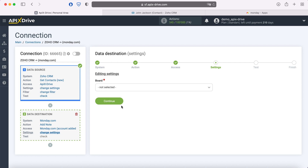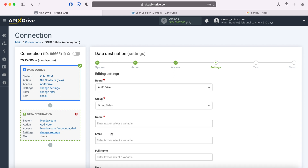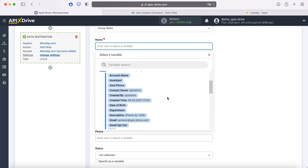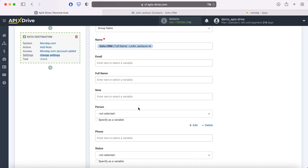At this stage, you need to select a board to which new entries will be added with each new contact from Zoho CRM. Also specify the group. Now you see the Monday.com fields for creating a new entry. You can assign variables from Zoho CRM to these fields. In order to do this, click in the field and select a variable from the drop-down list. Note that you can use not only variables but also write values manually.